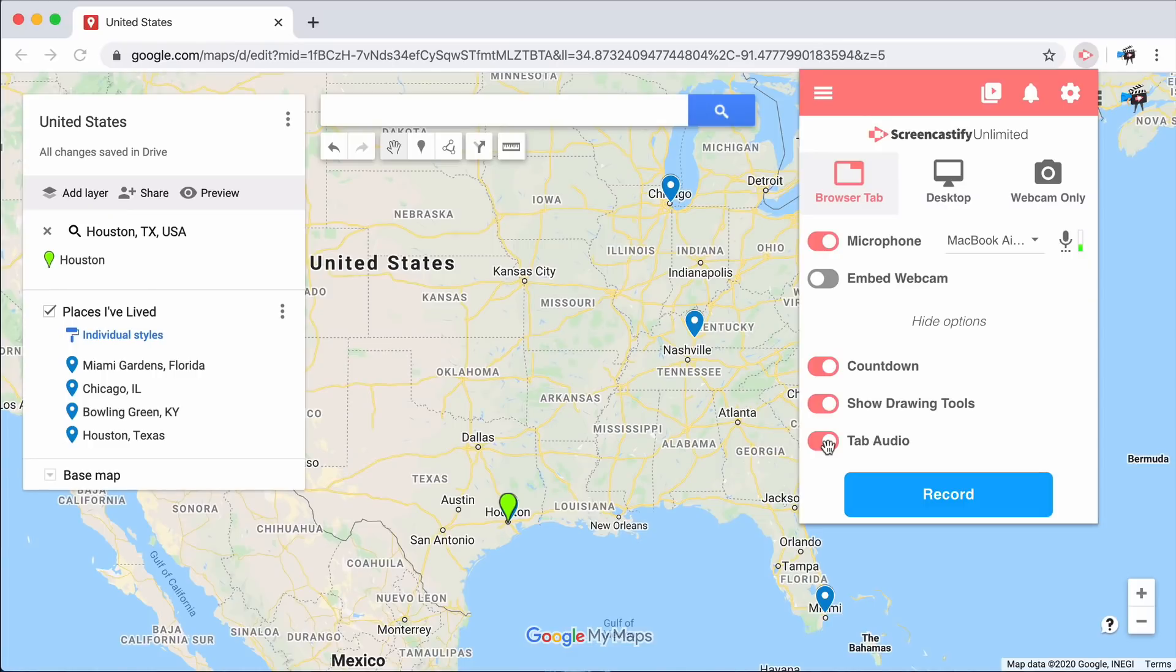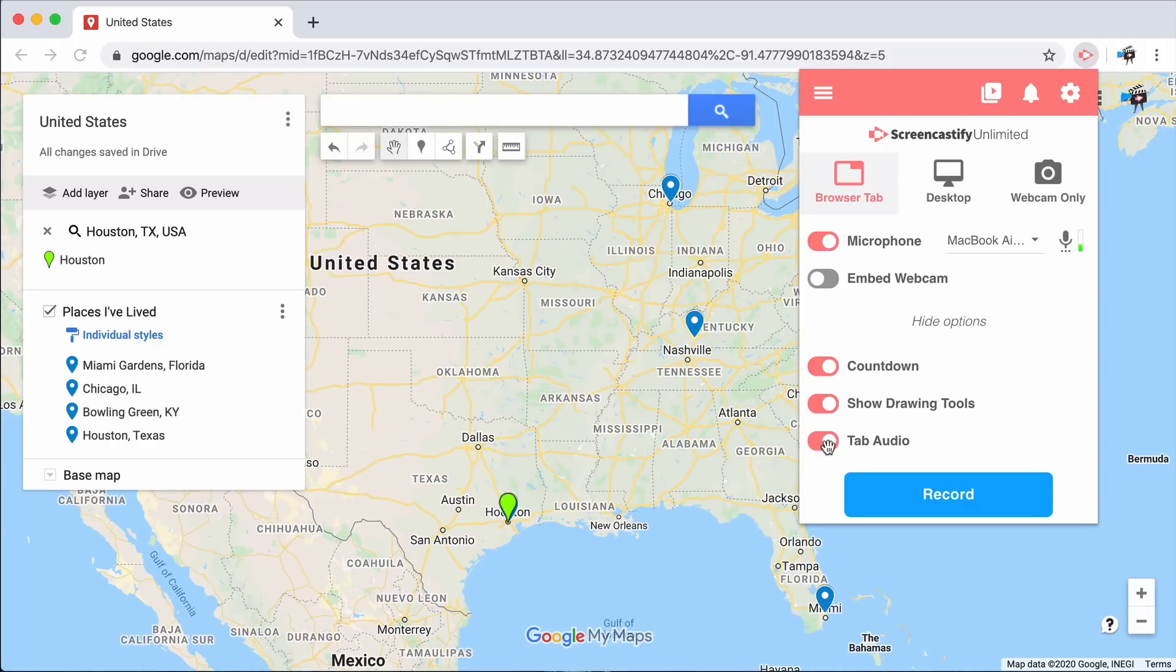This is perfect if you'd like to show a Google Slides presentation, or you're reasonably certain that you will not navigate away from a particular browser tab during your recording. Similar to other Screencastify recordings, you get the opportunity to select what webcam and microphone you'd like to use.